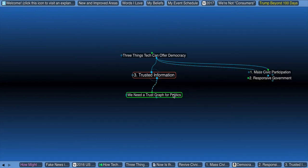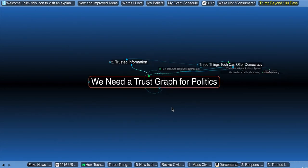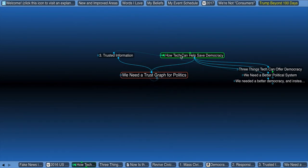And then you said we need a trust graph for politics, how do we get more trusted information. So, I haven't connected that to very much here, I'd love to know more about what you mean.